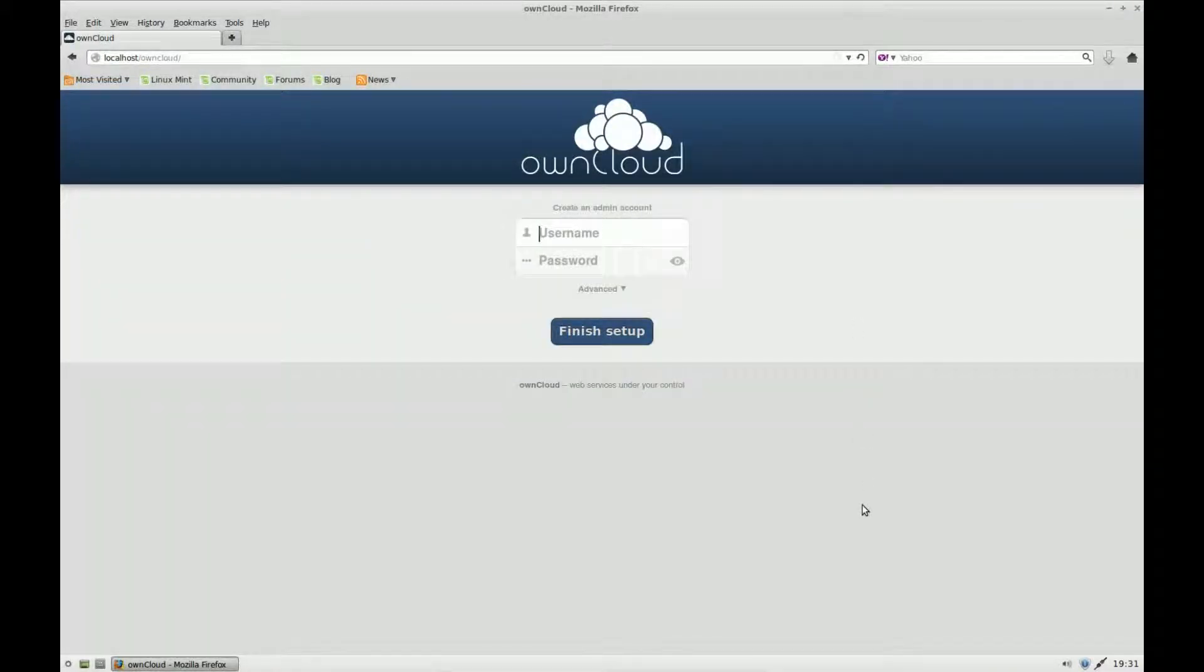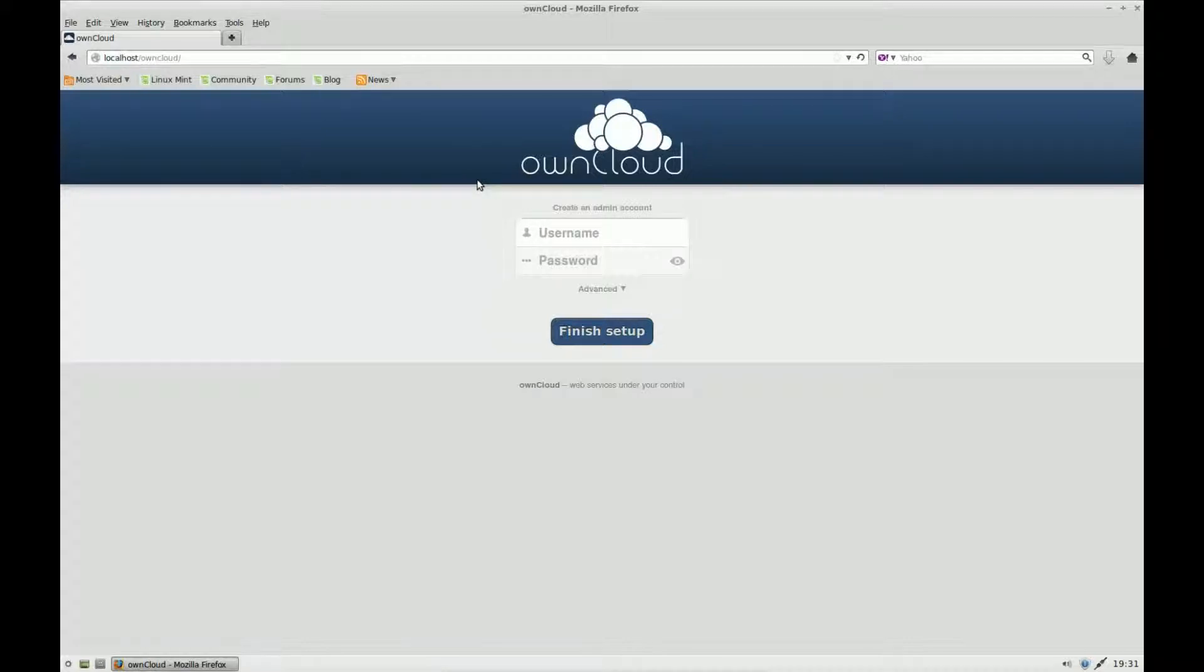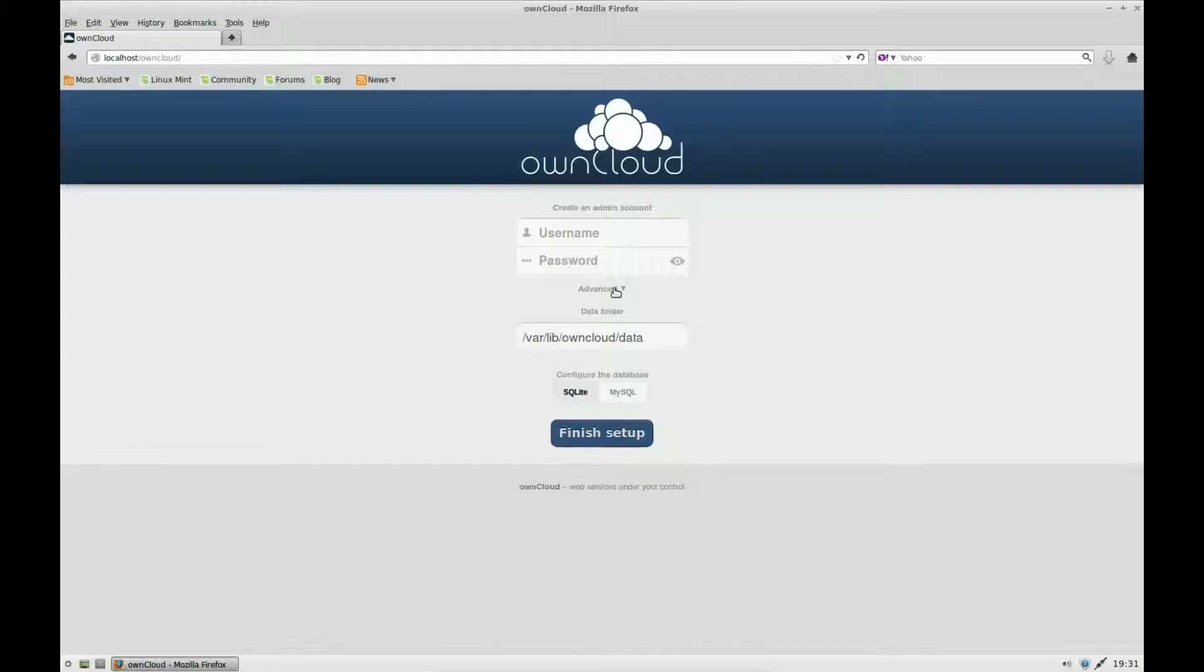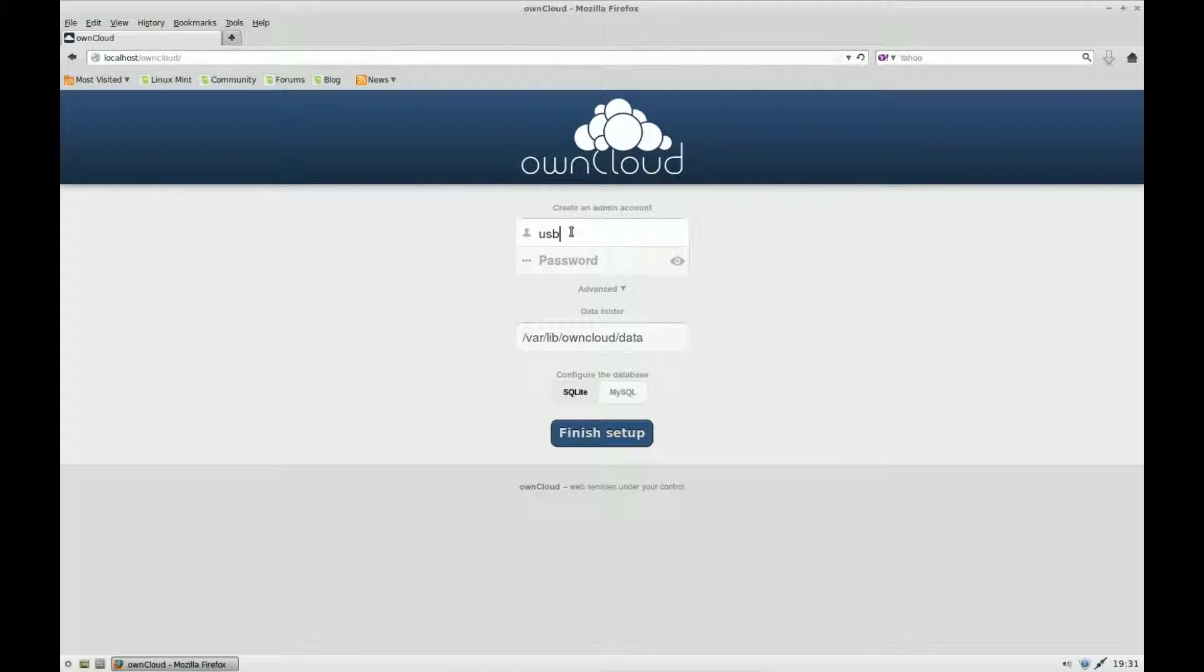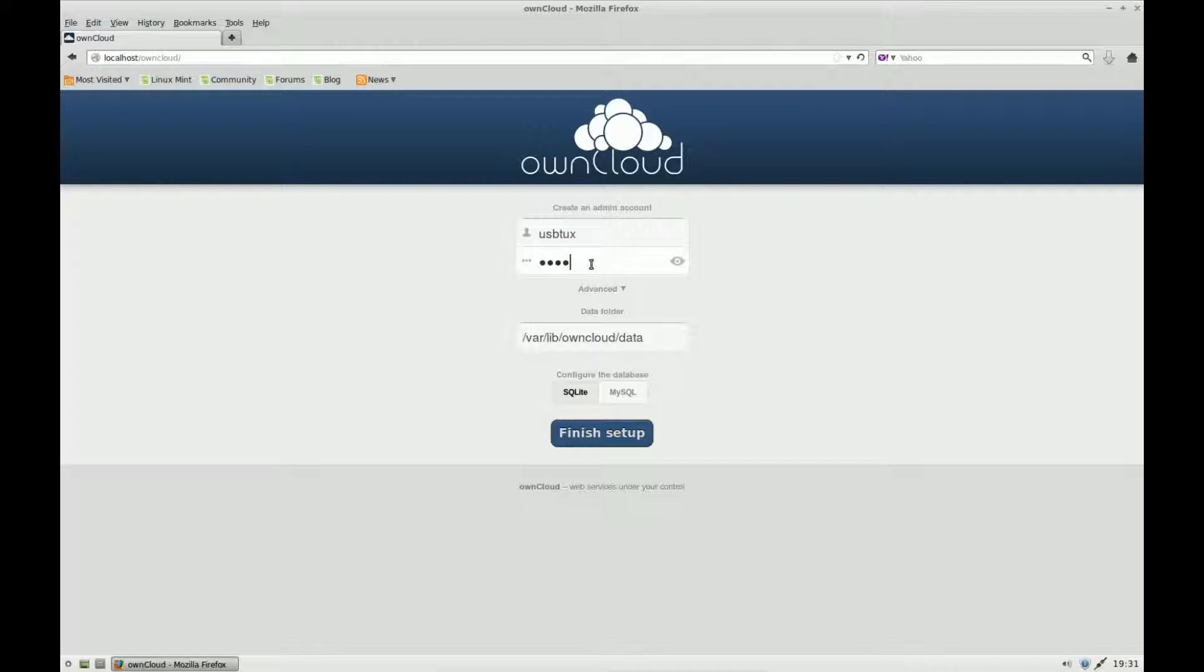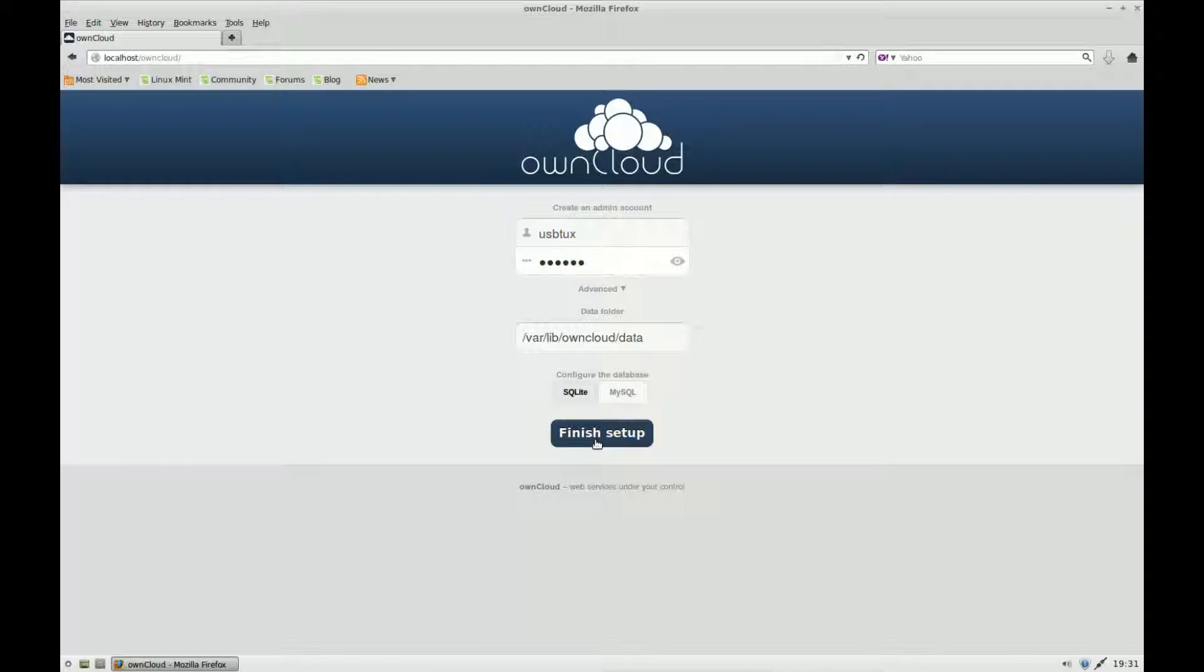This is the setup screen, and it's asking you to create an admin account. This is on SQLite. I need to put in my admin account name and password. I can click finish setup now if I wanted to. As I said, this is SQLite.